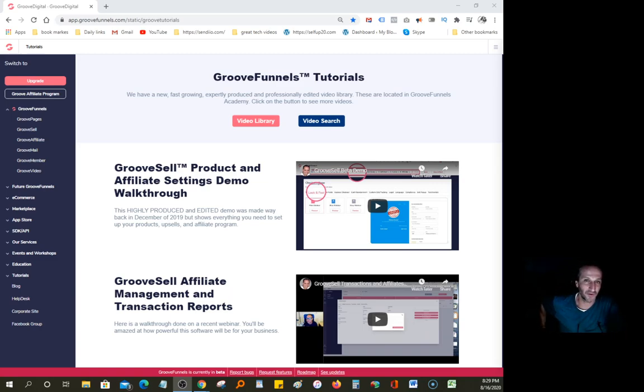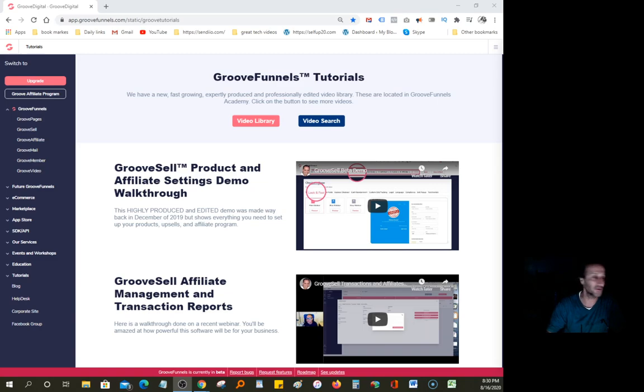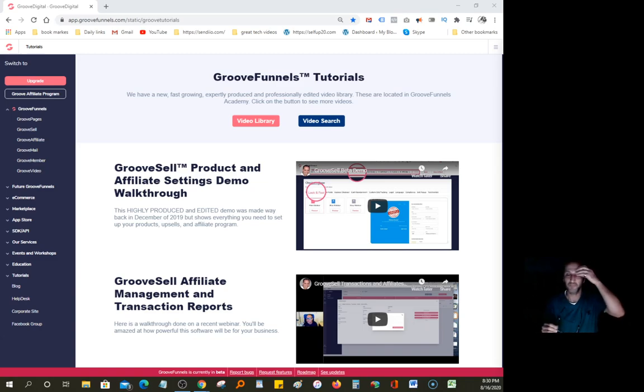I have another quick video for you guys about GrooveFunnels. I really hate for any of you to miss out on this deal. There's only, let me pull up a calendar here, there's only a few days left. Okay, so we got roughly about 20 days before this offer expires.